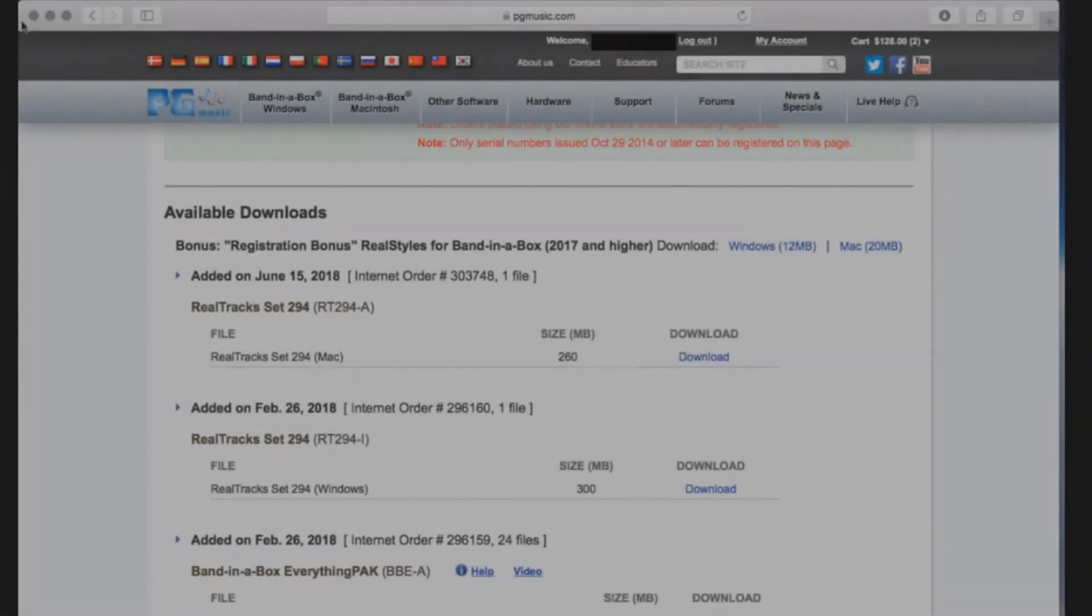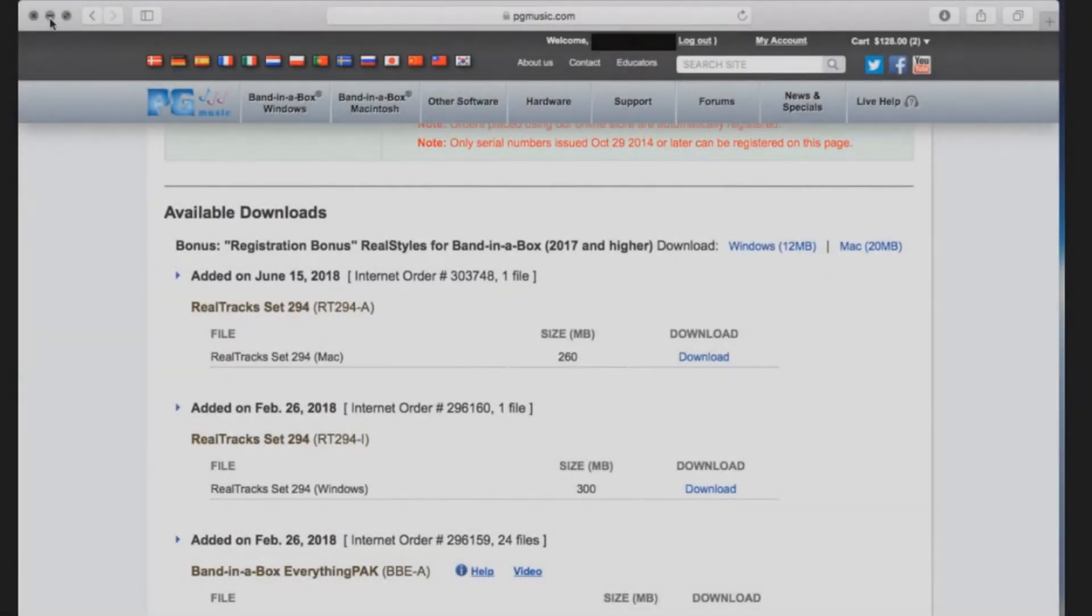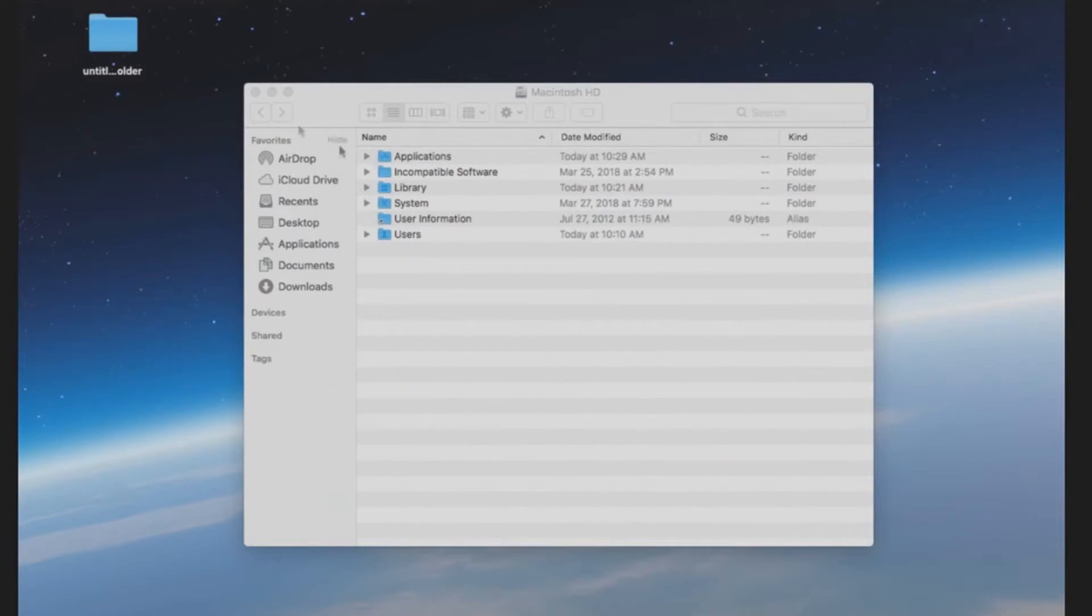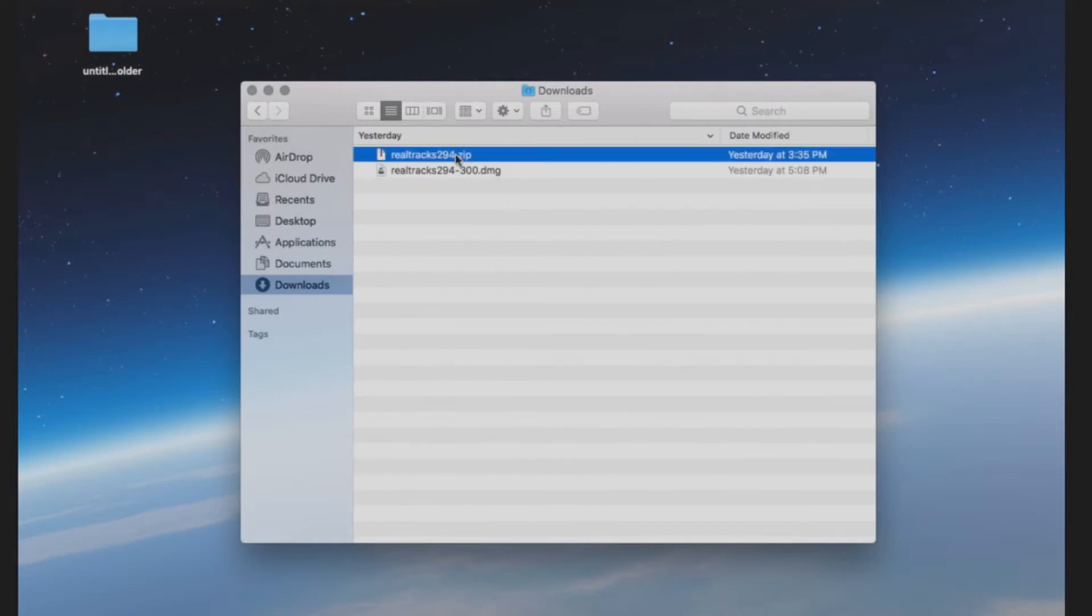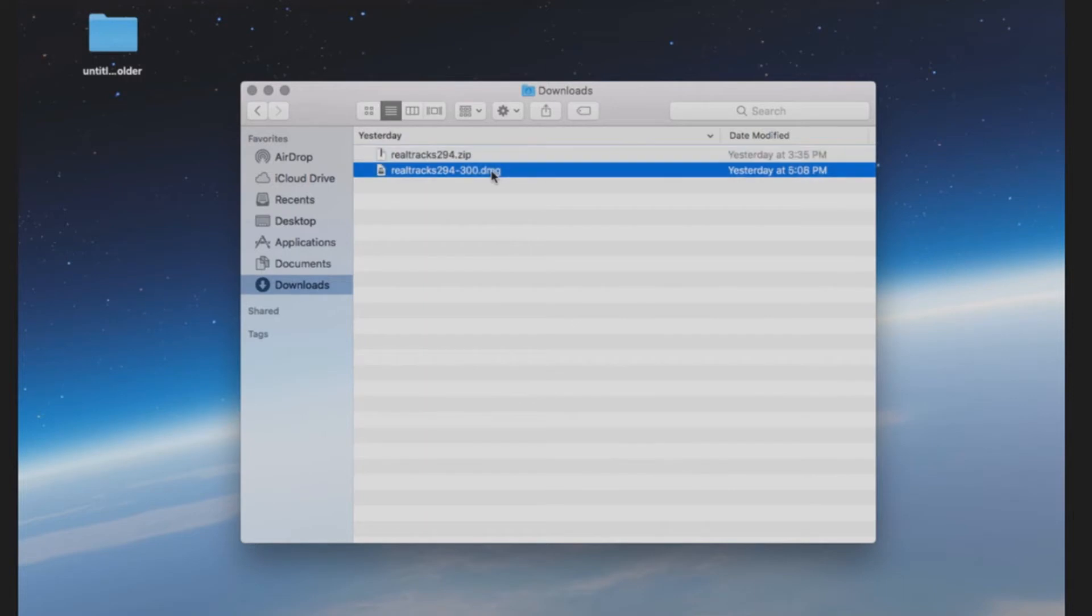Once your download has completed, it's time to install. Minimize your browser and navigate to your Downloads folder in the Finder. Depending on the size of your particular download, the file will have come in either a compressed zip file or a DMG disk image file.